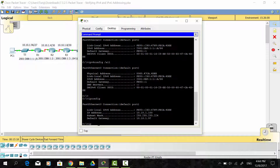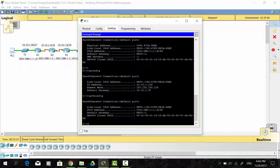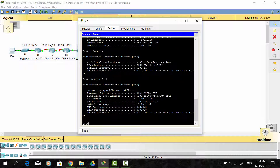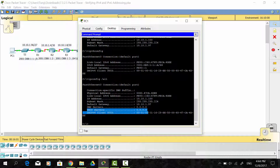Now I enter ipv6config. You can get the IPv6 address and the default gateway. If you want to get more information about IPv4 configuration, you enter the command ipconfig /all. As you can see, we get the DNS server information and the DHCP server information.